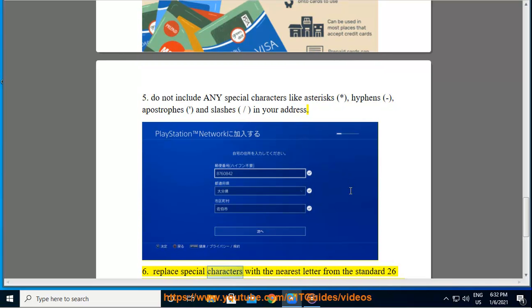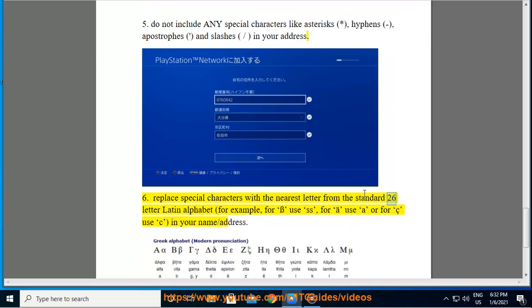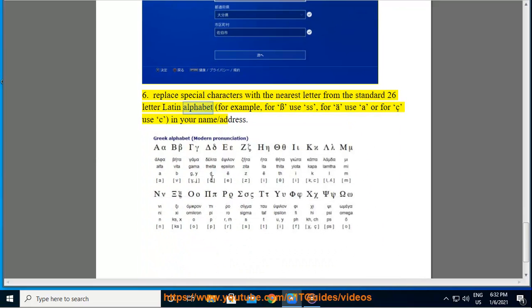Tip 6: Replace special characters with the nearest letter from the standard 26-letter Latin alphabet. For example, use SS for certain characters, or AE/OE for ligatures in your name or address.